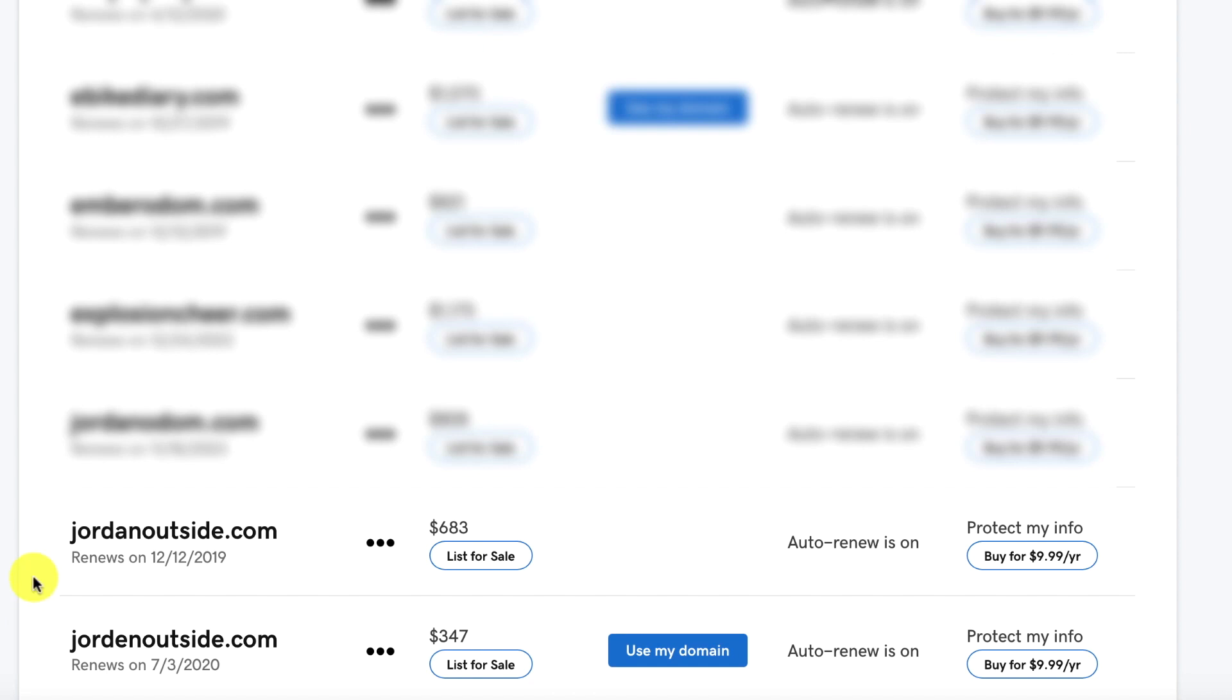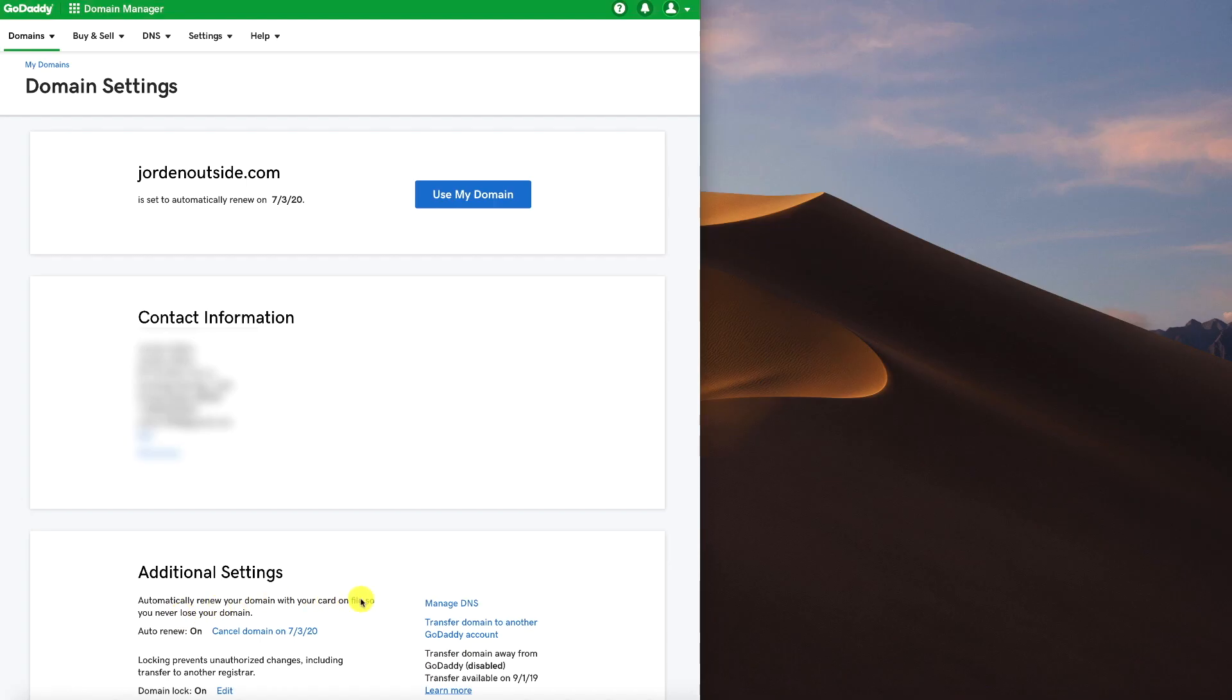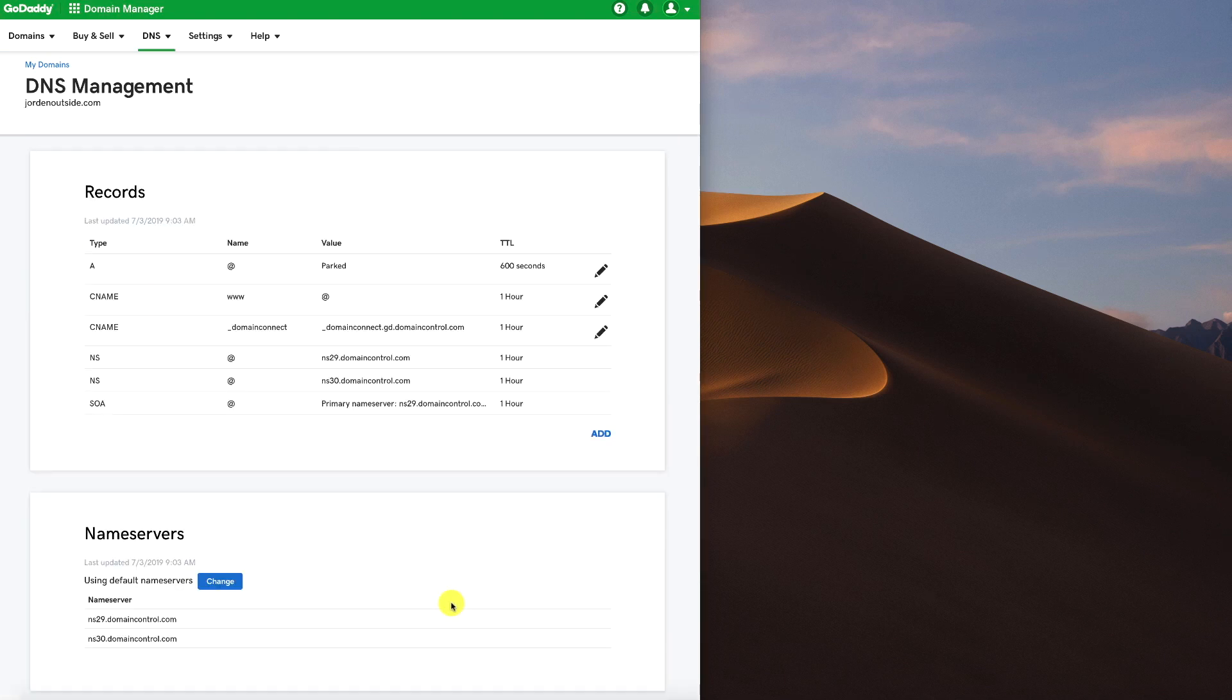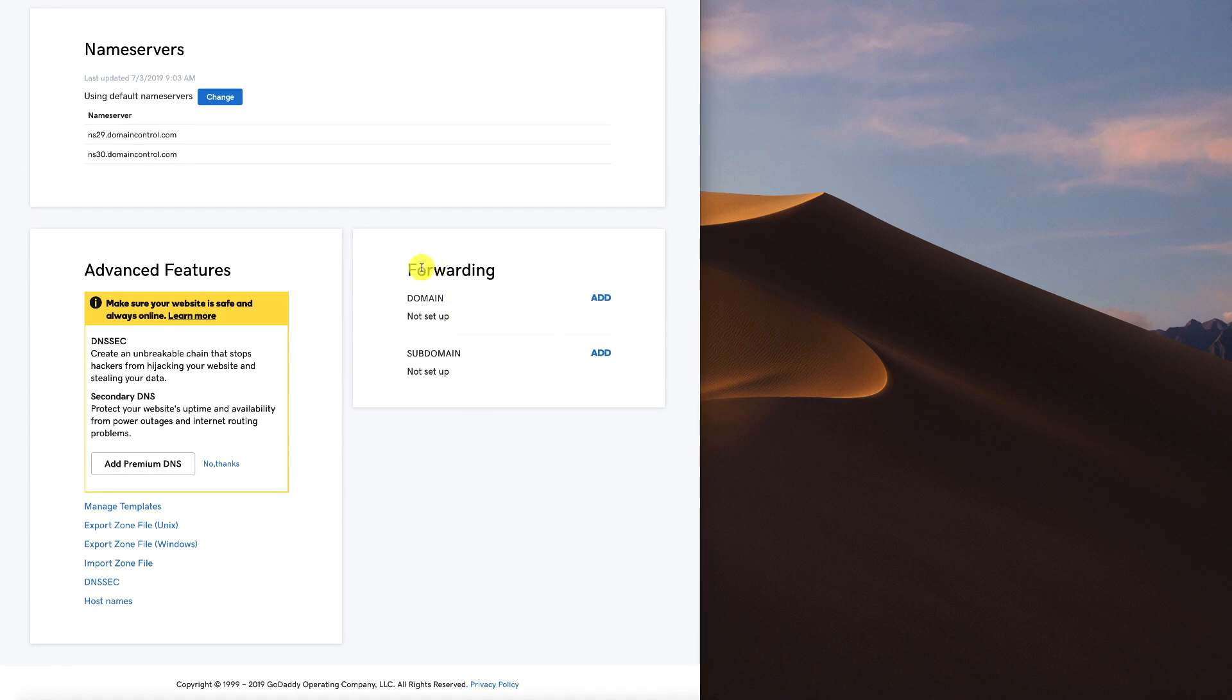So one last thing that I'm going to show you, in this case, I purchased a misspelling of my domain name. And so I want to forward this misspelling to the correct spelling. So I'm just going to click on JordanOutside.com. And then I'm going to go to Manage DNS.